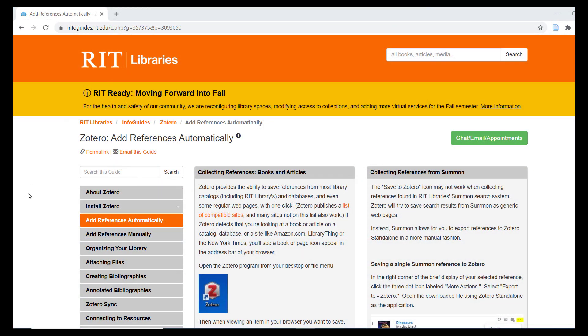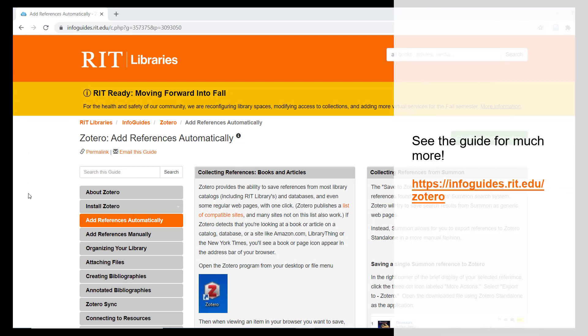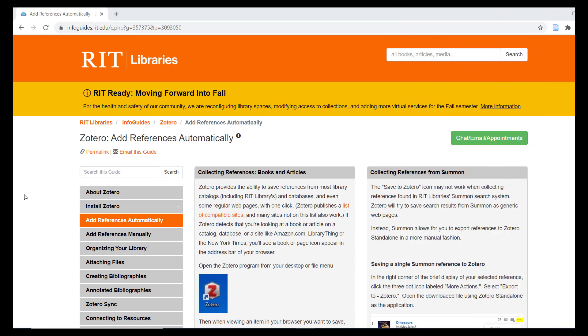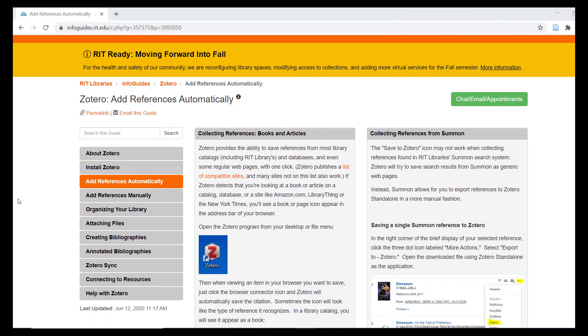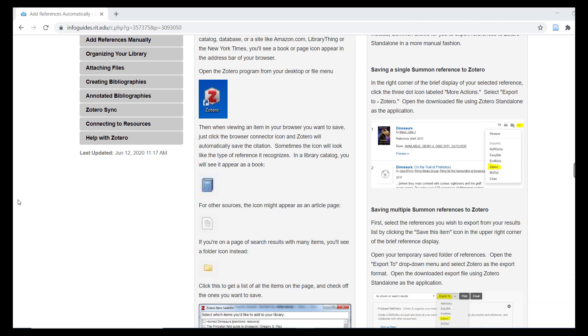This concludes the Build Your Library module of this tutorial series. In the next module, I will demonstrate organizing and syncing your Zotero library and collaborating with other Zotero users.